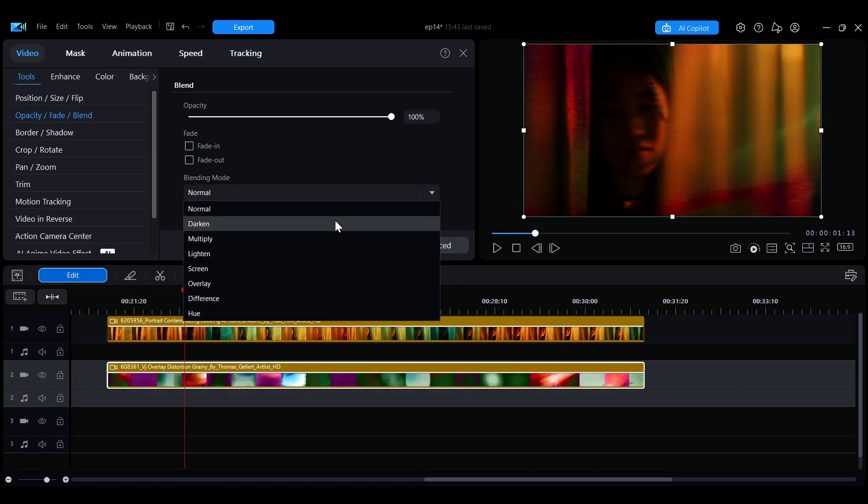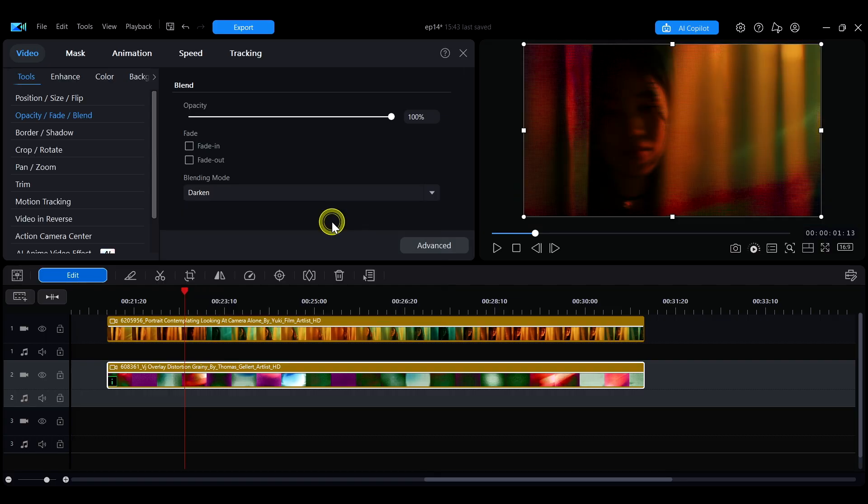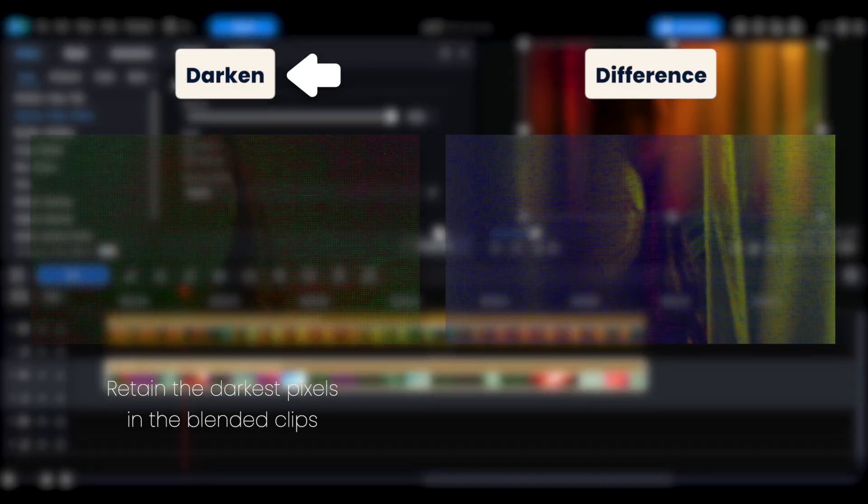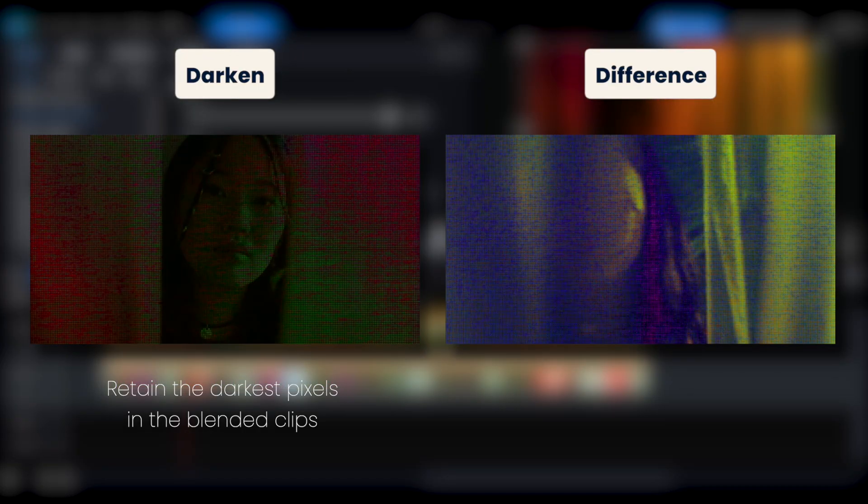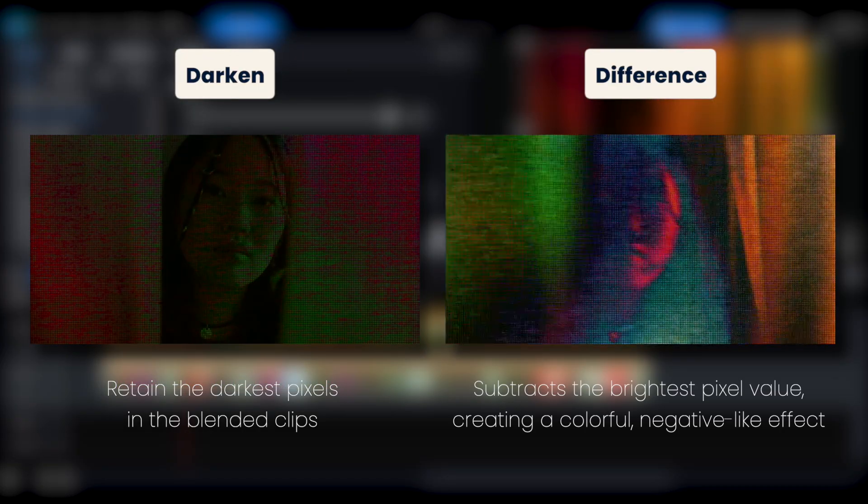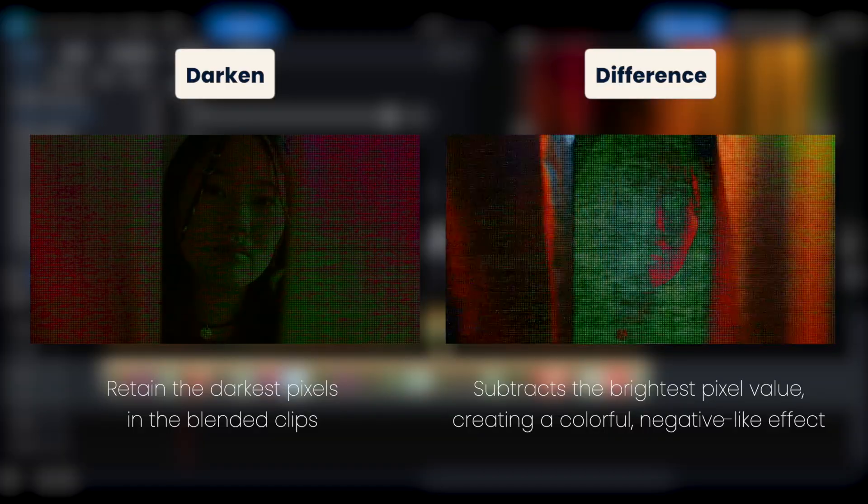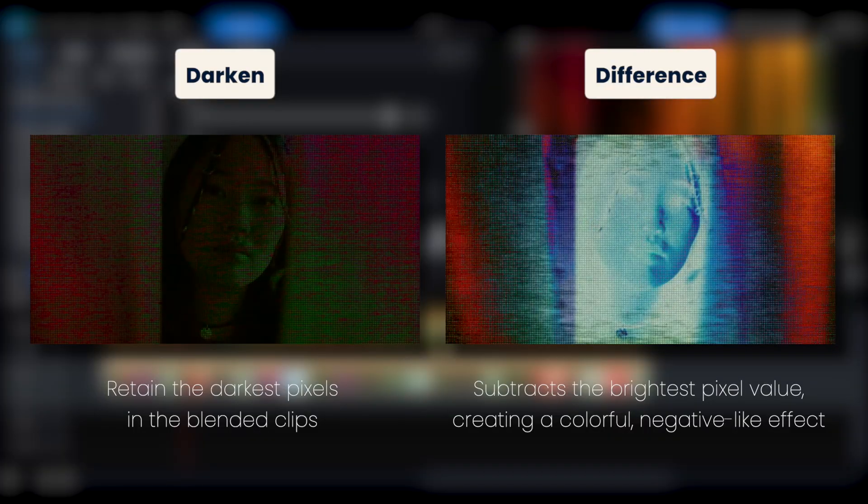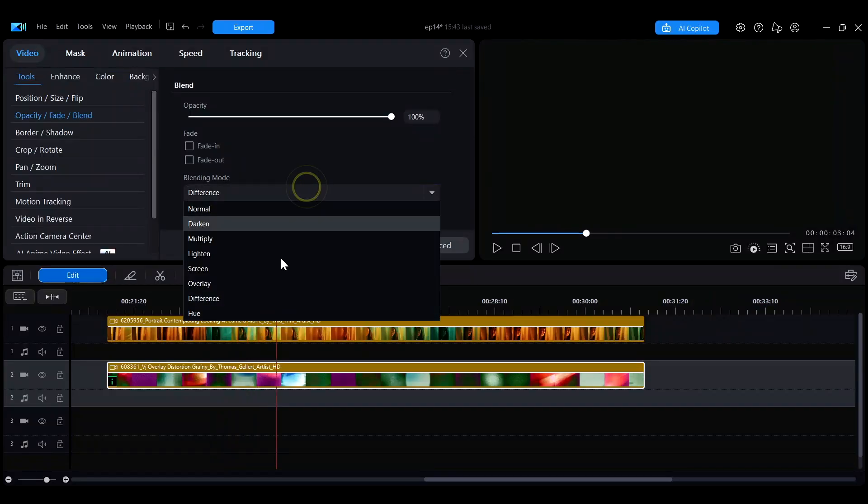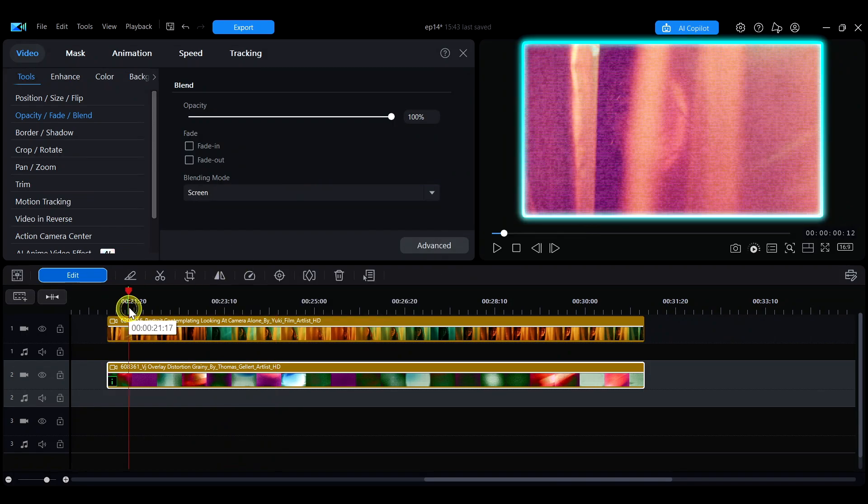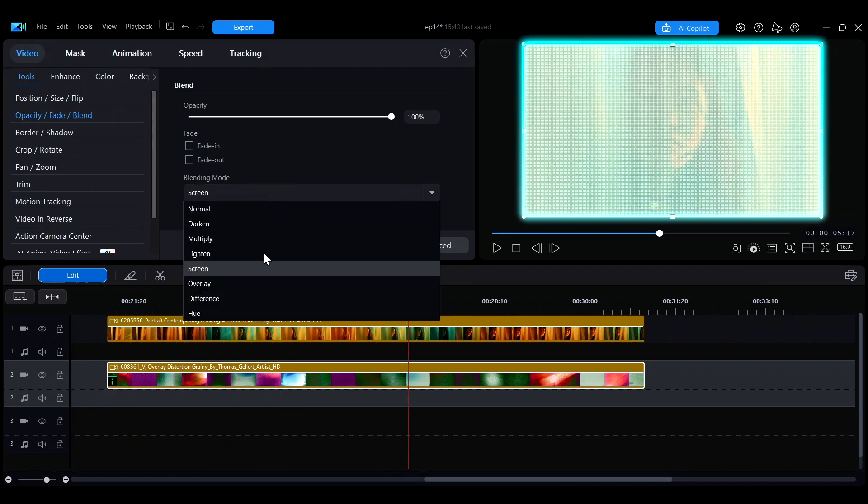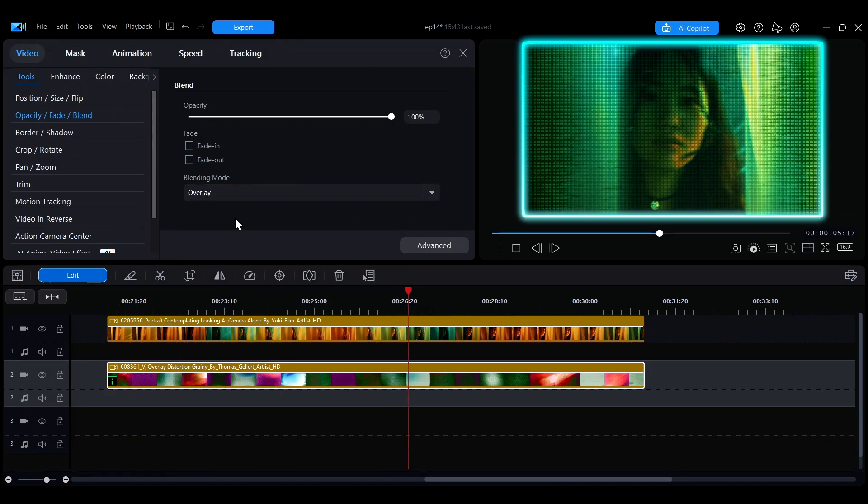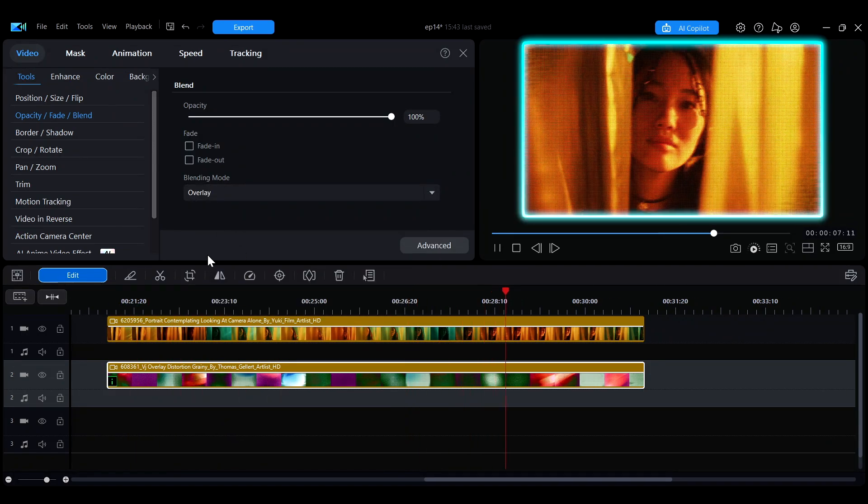For example, the Darken mode will retain the darkest pixels in the blended clips, while the Difference mode creates a color style similar to a negative film reversal with higher color saturation. You can preview the effect in the preview window and select the mode that suits your needs best.